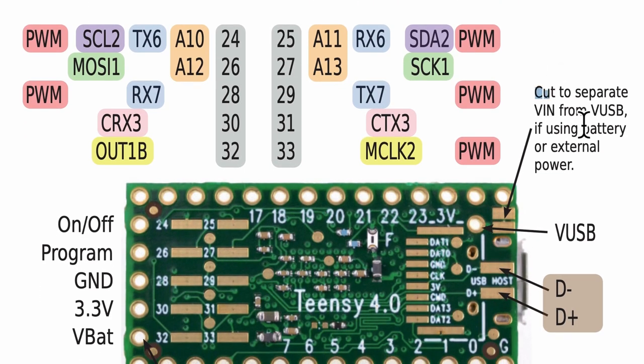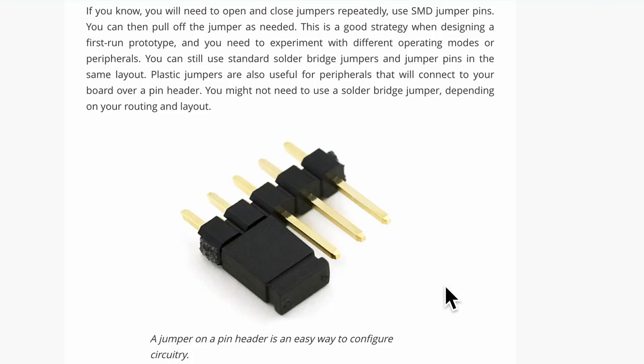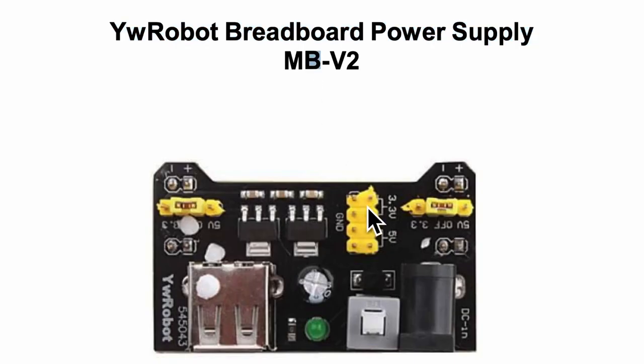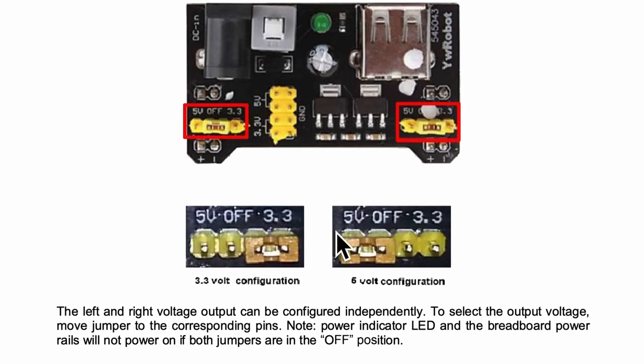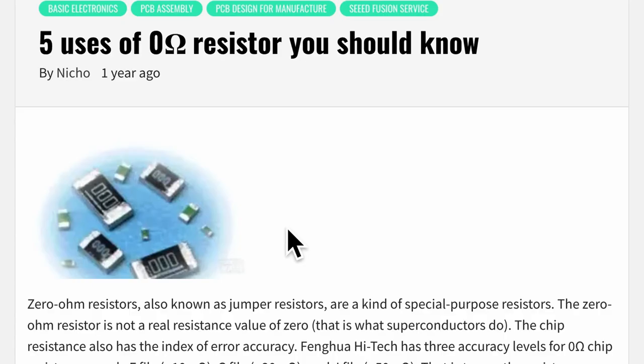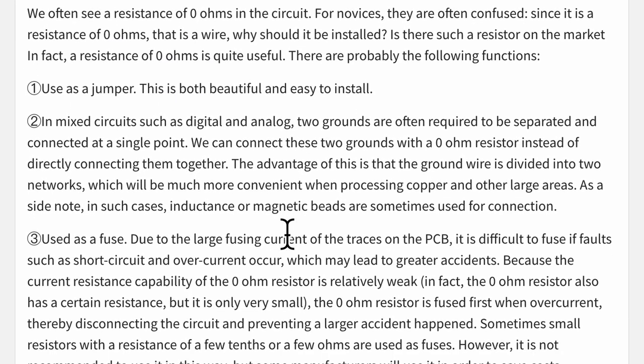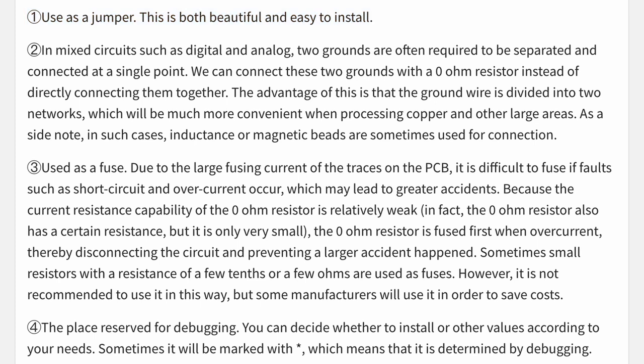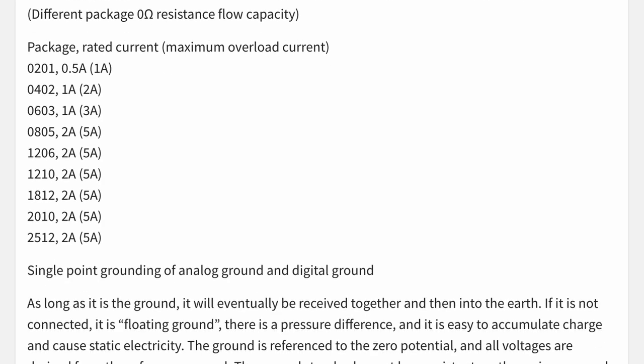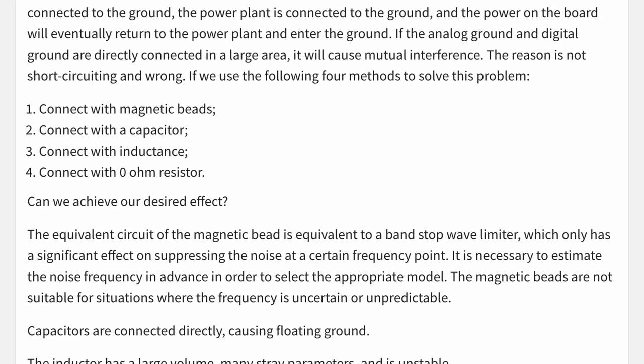So this article gets into the detail of solder jumper best practices. If we need to open and close the jumpers repeatedly, we should probably not use the solder jumpers but use a jumper on a pin header. So for example, in the YW robot breadboard power supply, to select the output voltage 3.3V or 5V, we need to move the jumper to the corresponding pins. So lastly on the topic of options, I will leave you with some thoughts on using zero ohm resistors. It can also be used as a jumper or a configuration circuit. Now the big advantage of using this component as opposed to solder jumpers is that zero ohm resistors can be automatically populated by a pick and place machine.